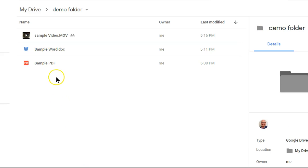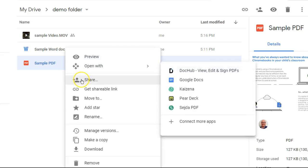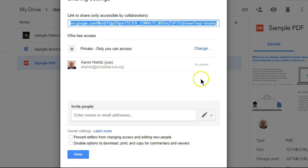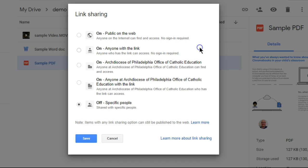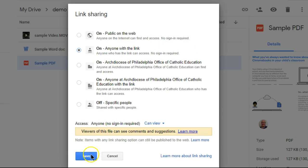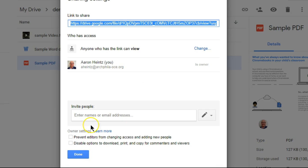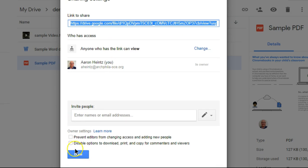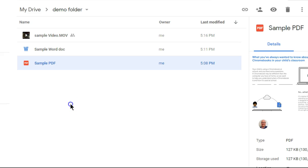And it is the same with a PDF: right-click, share, advanced, change, anyone with the link, save, copy, done.